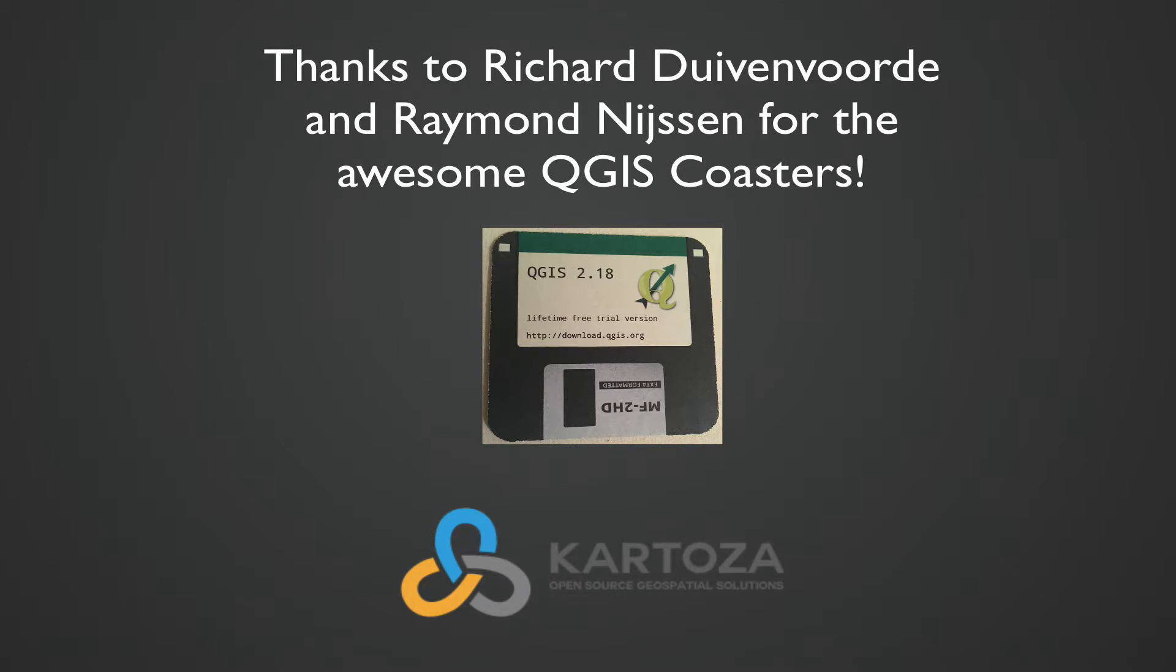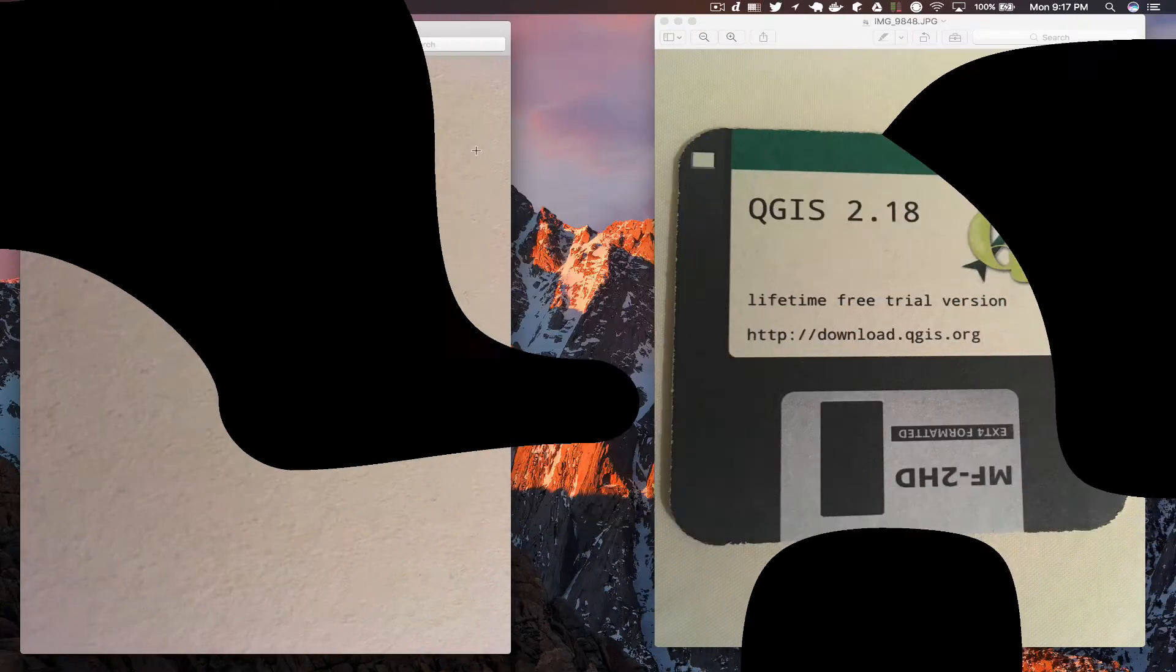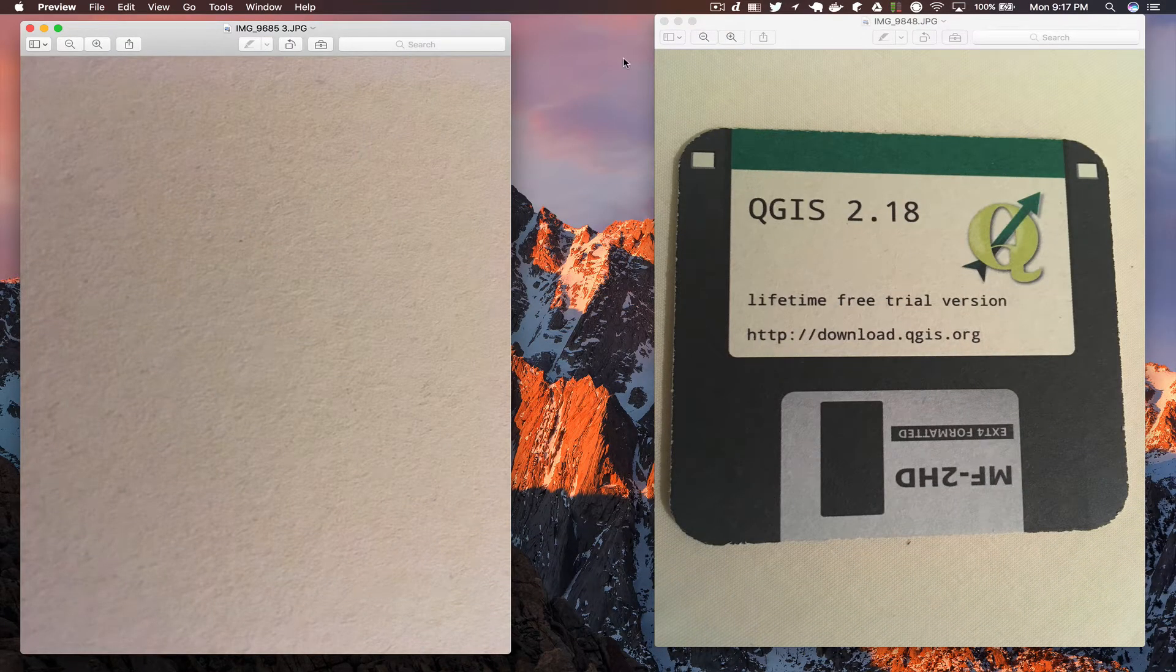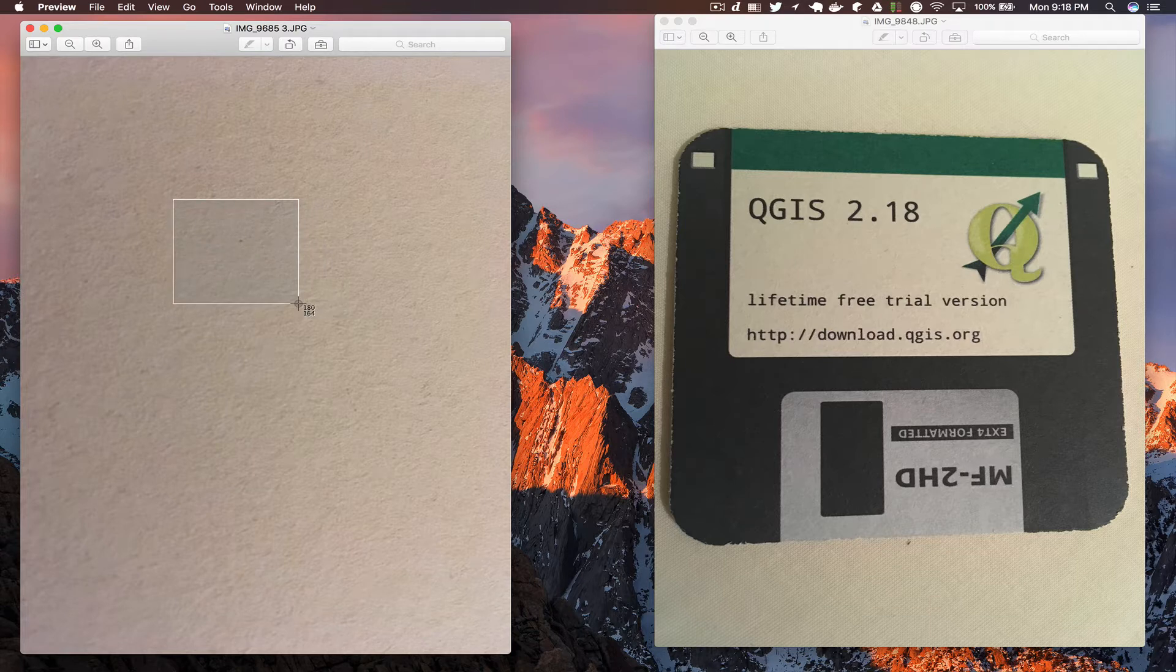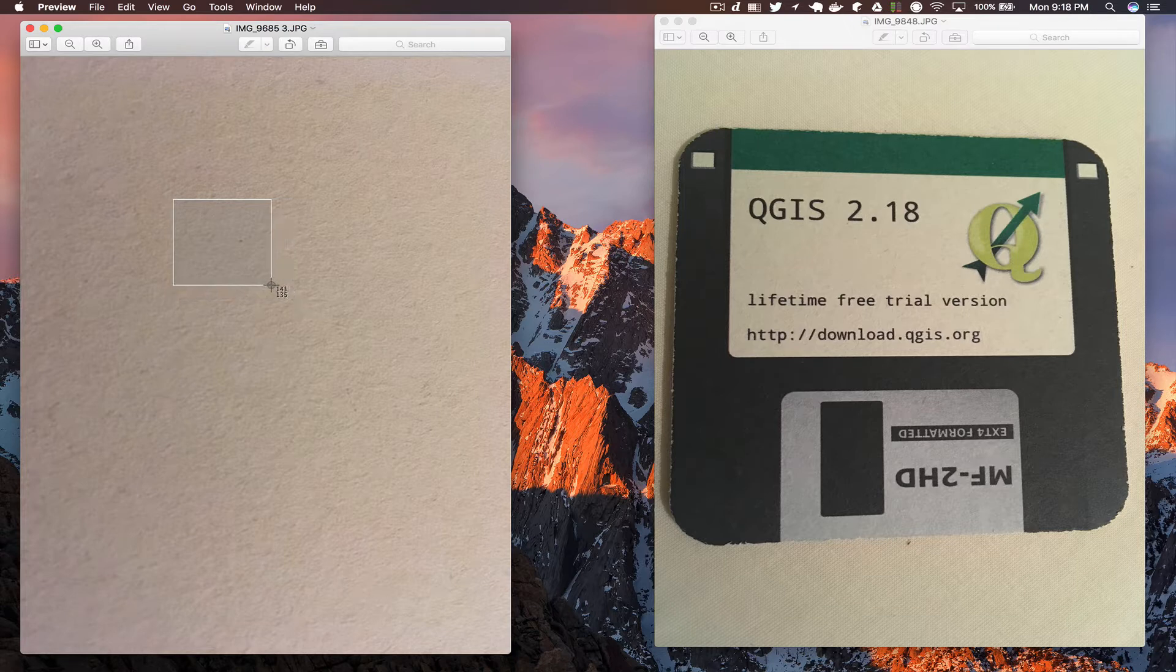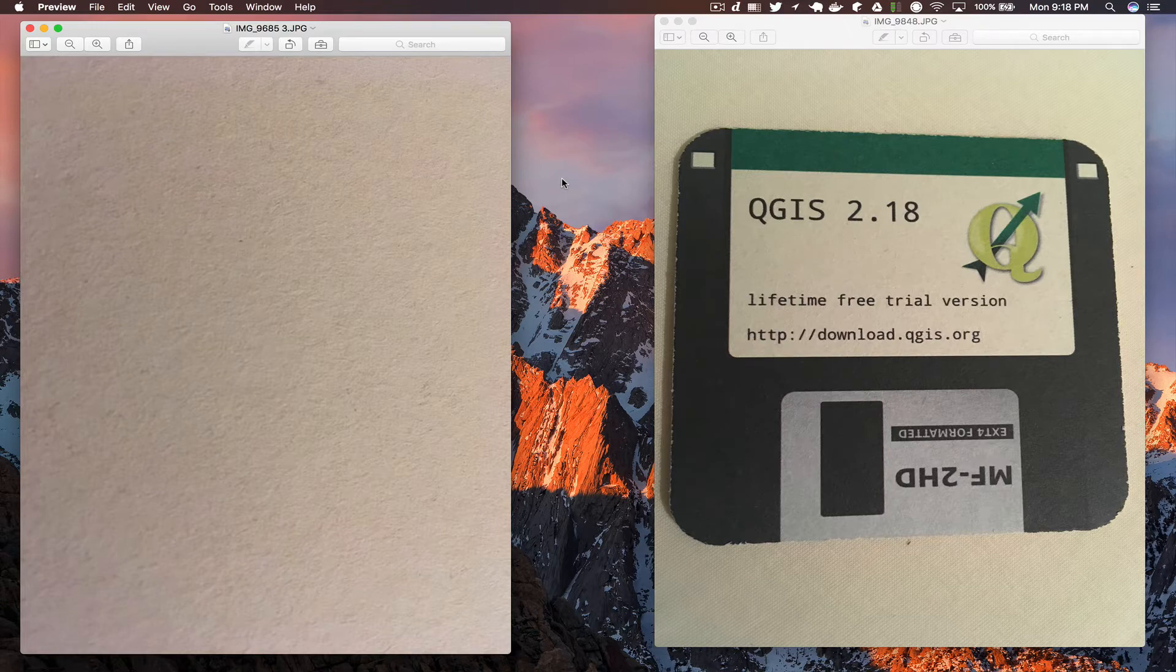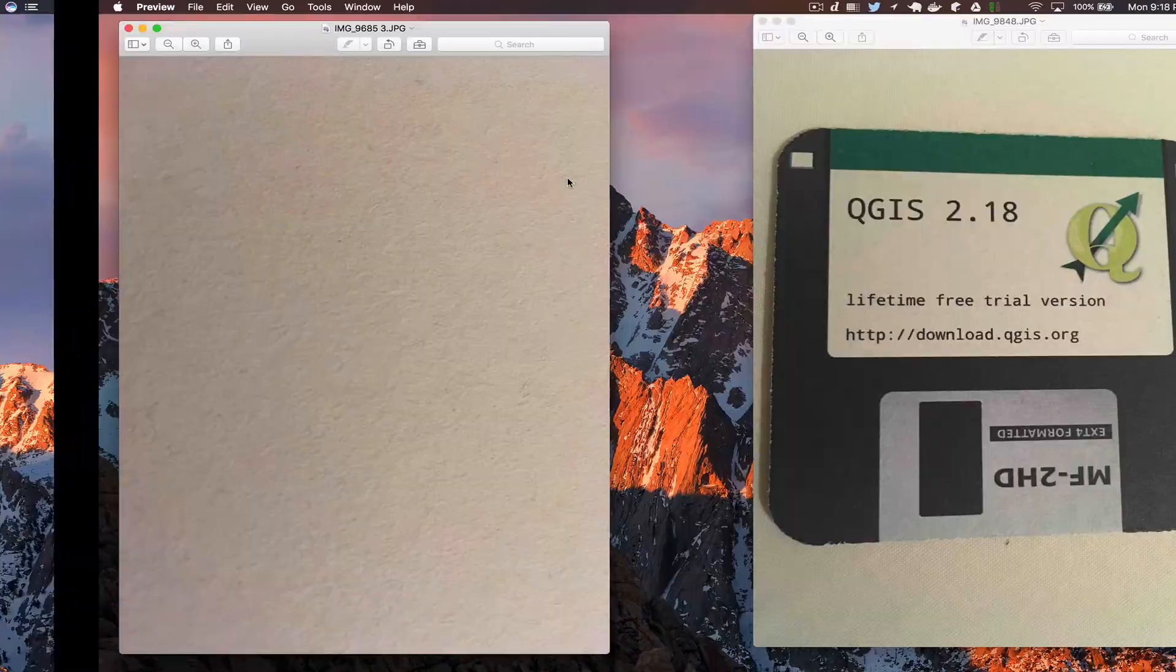Thanks to Richard and Raymond for the nice cards that I used for getting the cardboard texture. At the QGIS Hackfest, Richard and Raymond shared out some old floppy disks which were actually just cardboard coasters, but they're pretty cool and I thought I'd use them to make the texture for this tutorial.